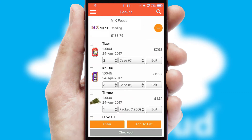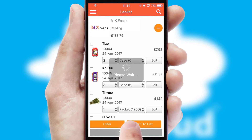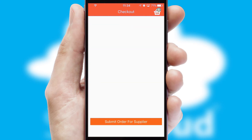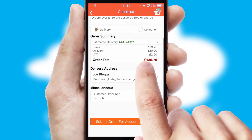Once the basket is complete, all the order information will be presented at the checkout. SwiftCloud also supports click and collect functionality.